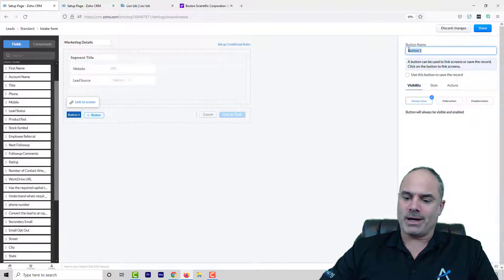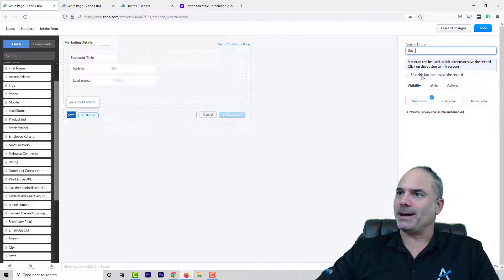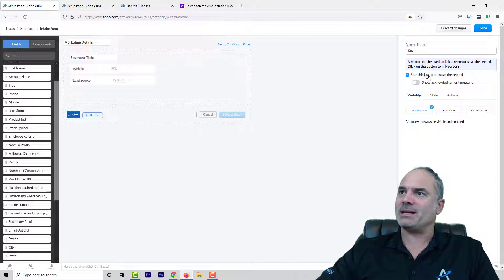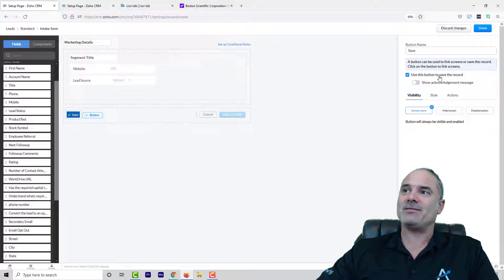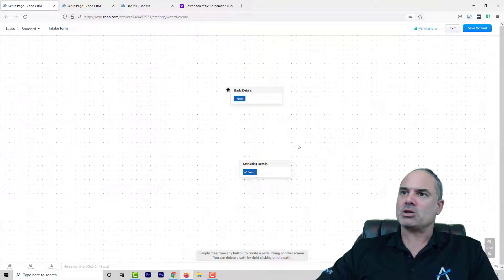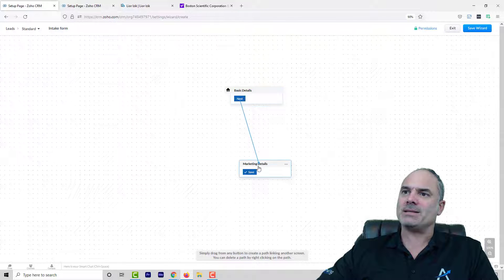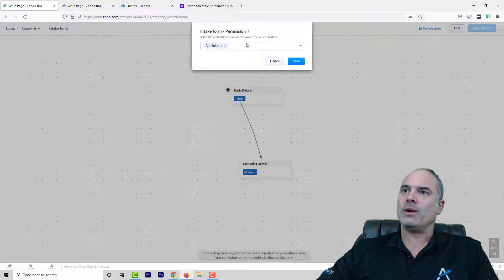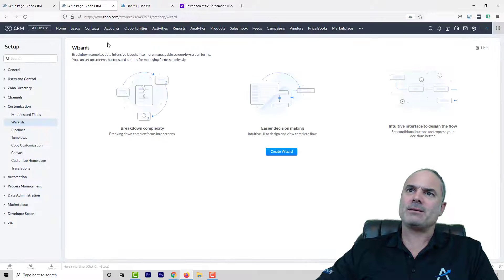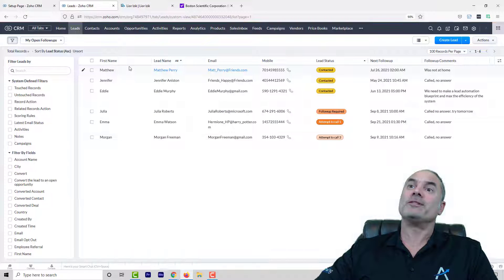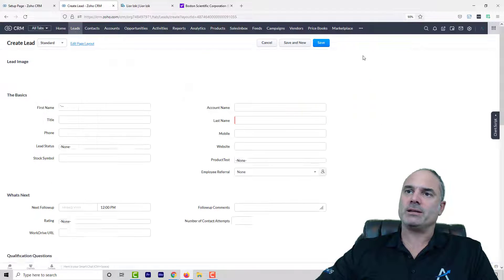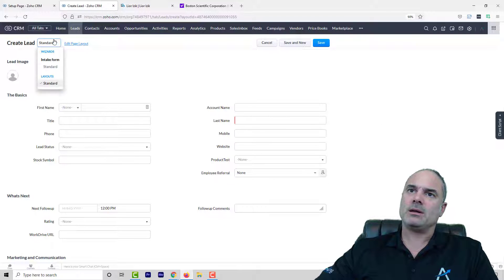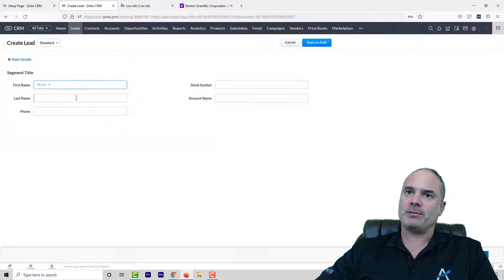I am going to create here another button named save and I am selecting here that this record will be saved once I am clicking on this button. So let's see how this basic wizard looks like and we will continue to improve it. And I am going to create a new lead and I am going to select my wizard from here.